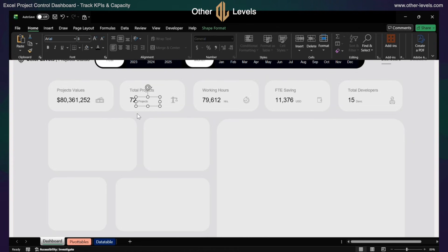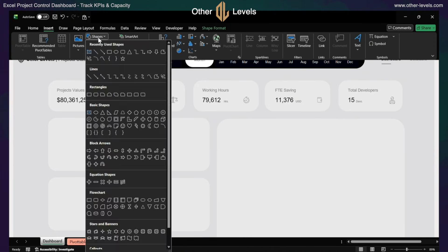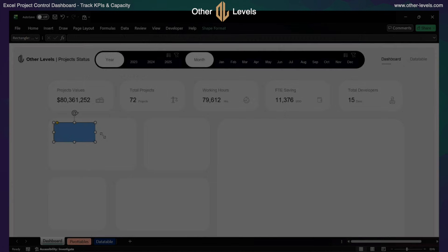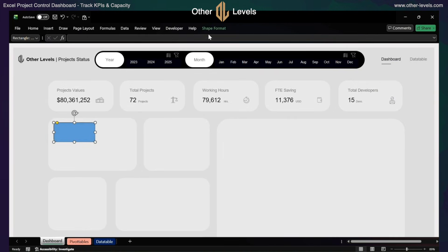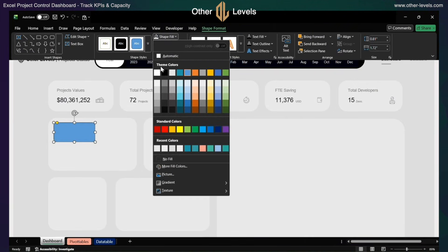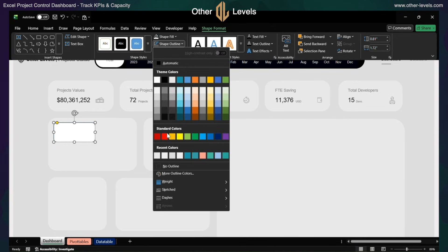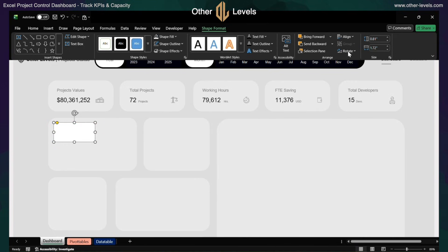Now let's move to the next section. Insert a rounded rectangle. Format it with white fill, remove the outline, and adjust the dimensions.